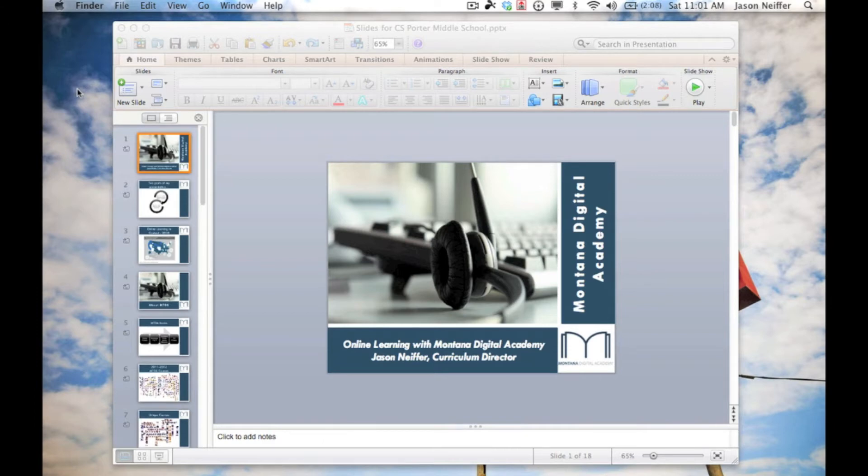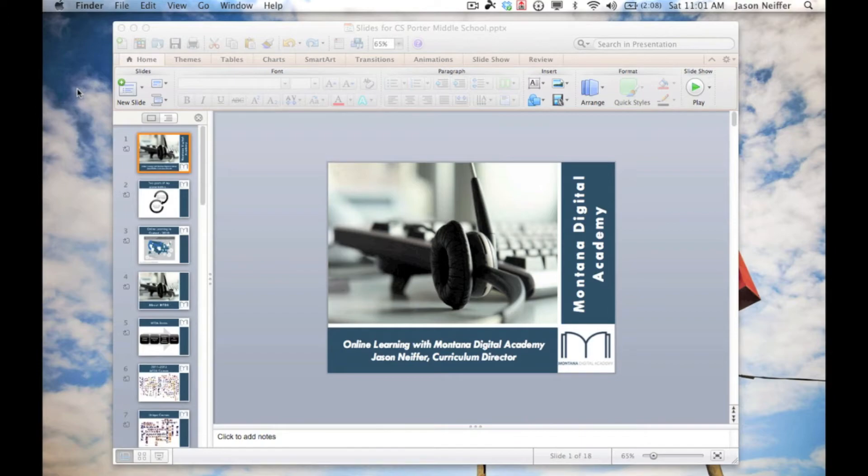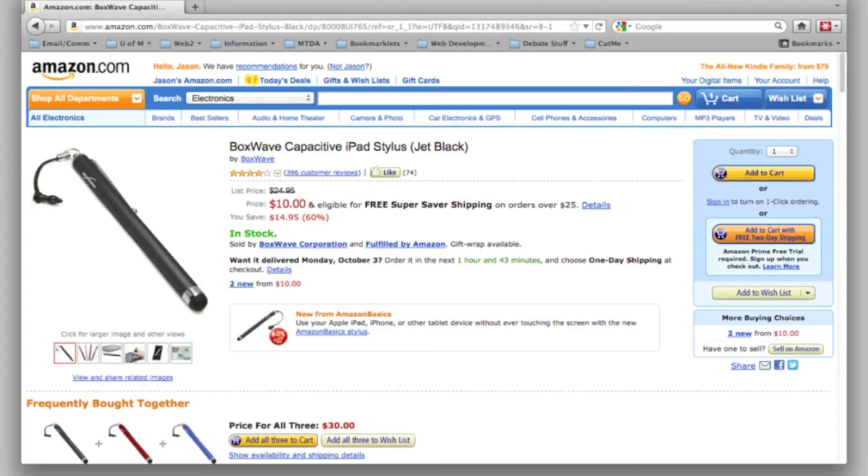Today I'm using three pieces of equipment. I'm on my MacBook Pro, I've got my iPad 1 with me, which is what I'm going to be using today for the interactive whiteboard features, and I also have a Boxwave stylus.